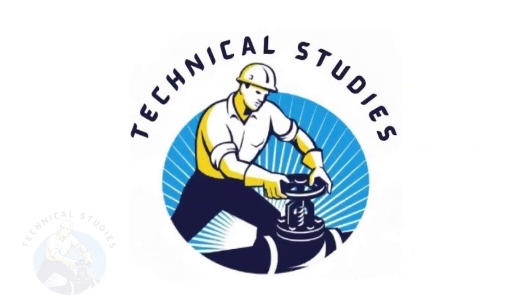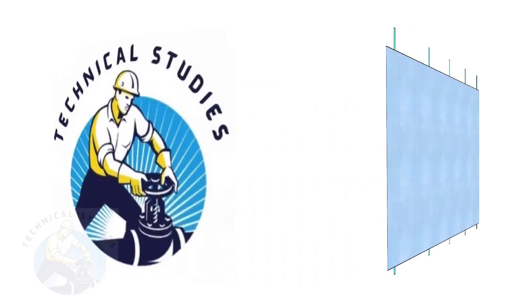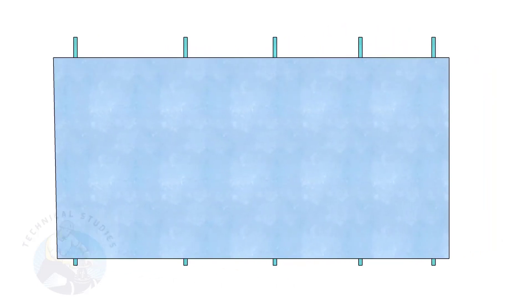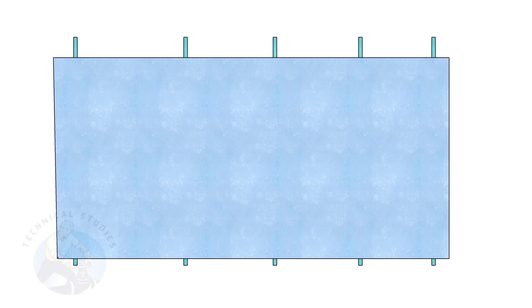Welcome to Technical Studies. Plate squaring is very important for all construction related jobs, specially for pressure vessel and tank fabrication.